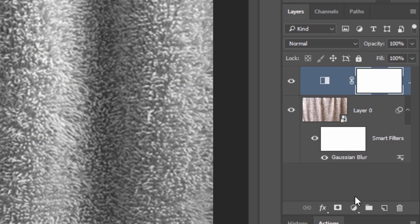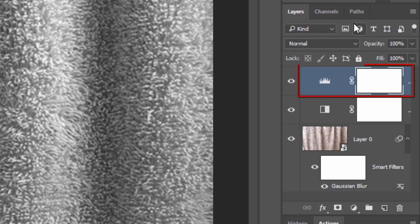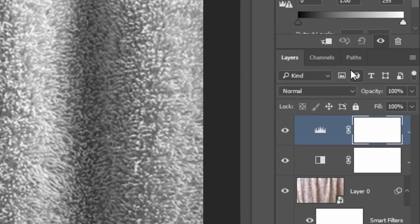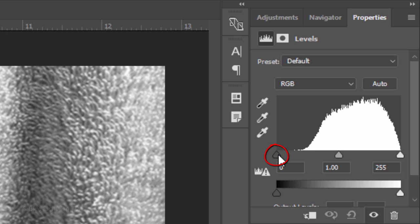Click back on the Adjustment Layer icon and this time, click Levels. Go to the Input Black slider and drag it to where the histogram starts to rise.